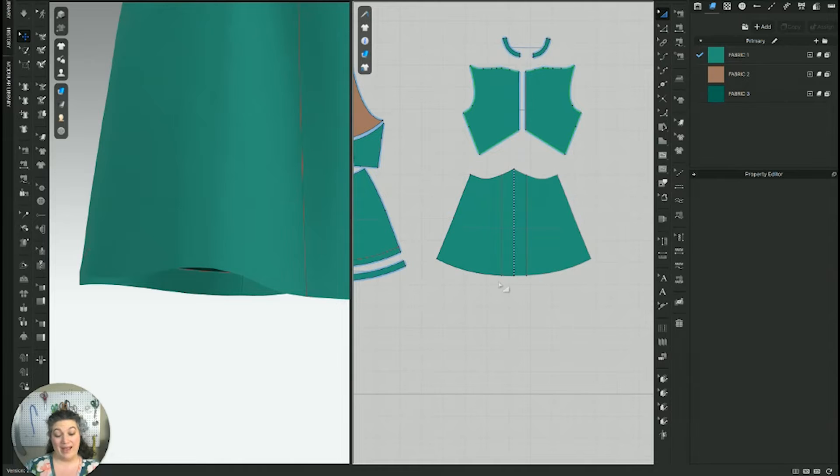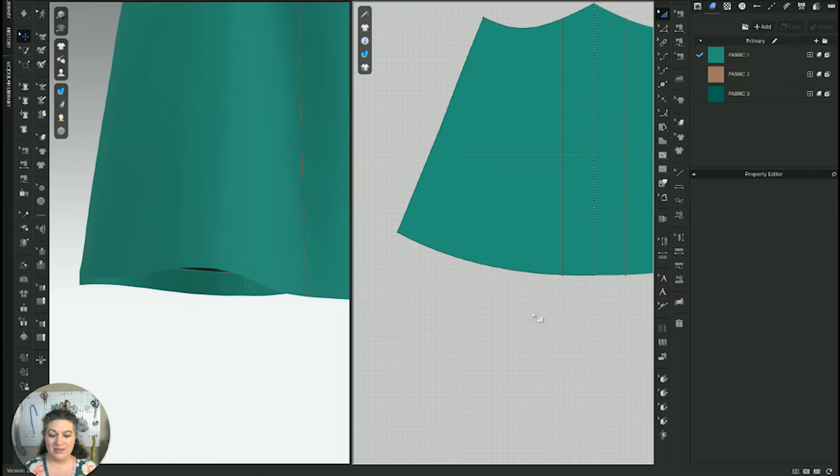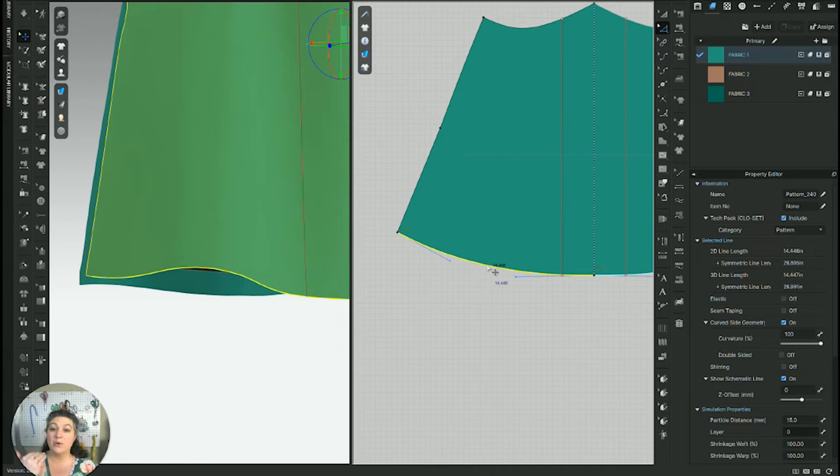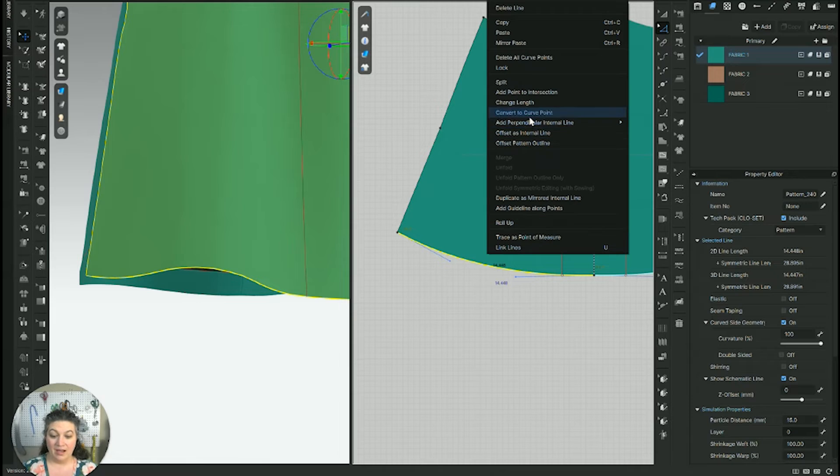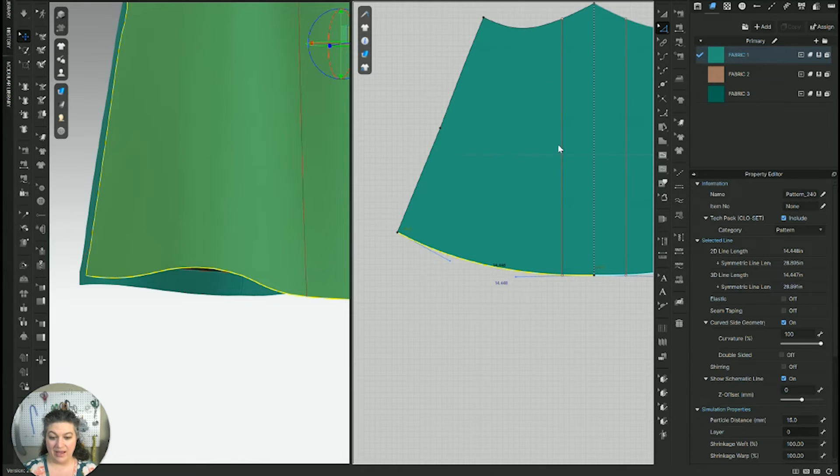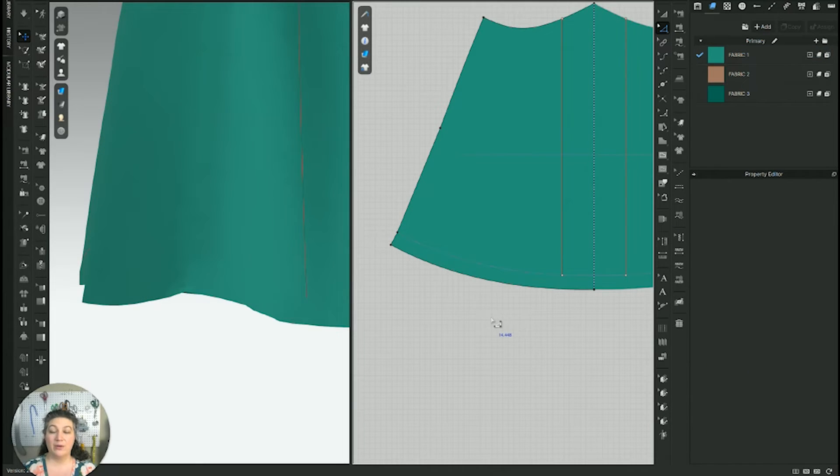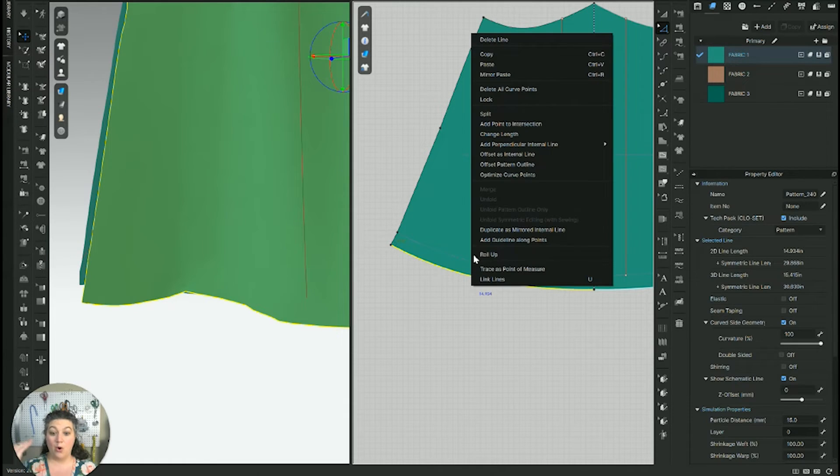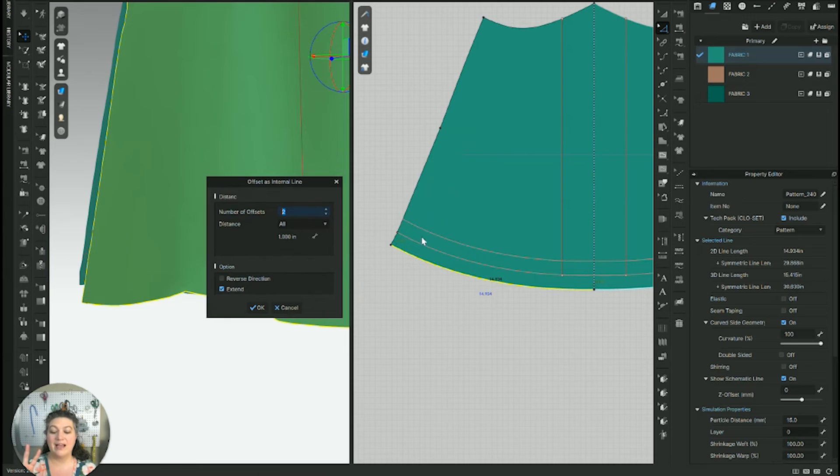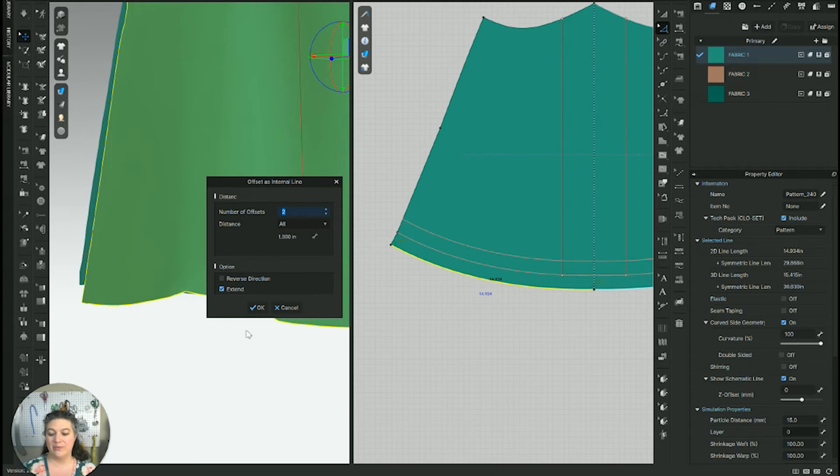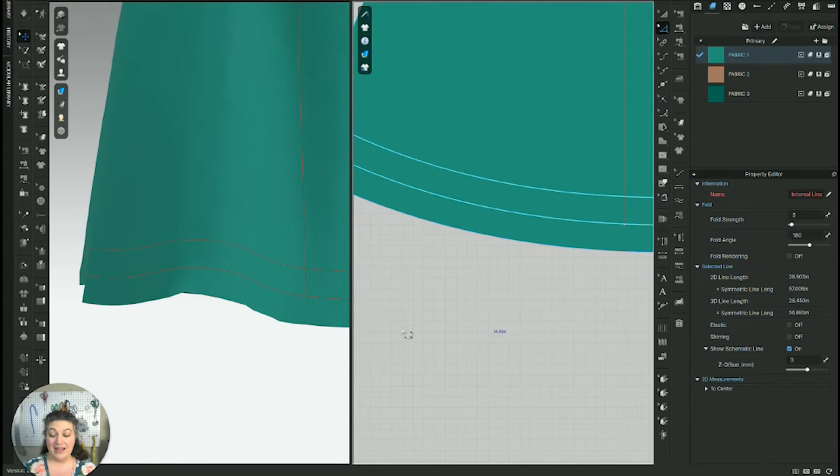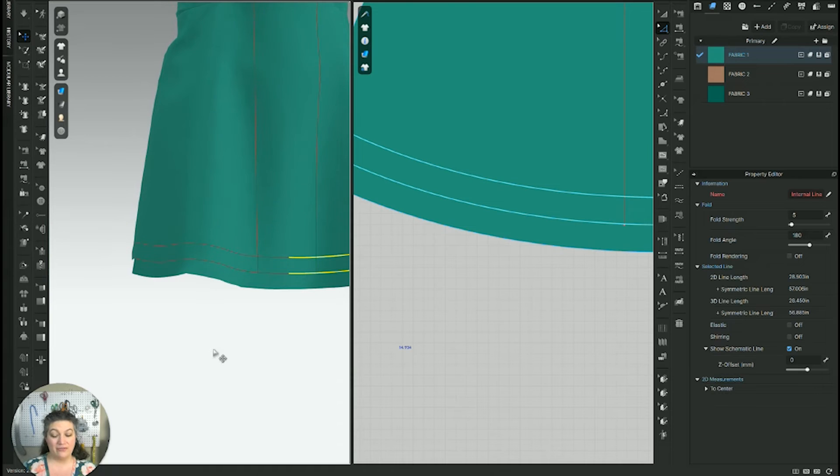The other way that you can do a hem is actually using that fold tool. So we're going to start by first extending our pattern down. So we're going to offset pattern outline. We're going to do one inch down. We're going to hit okay. And it moves it one inch down for me, but I want to make sure I also go then and set as an internal line up one inch. But I actually want two of them because I need this fold line here and then I need the line I'm going to sew to.